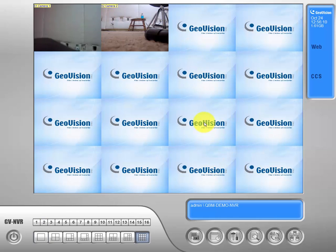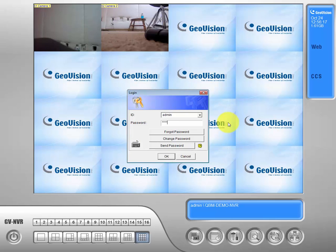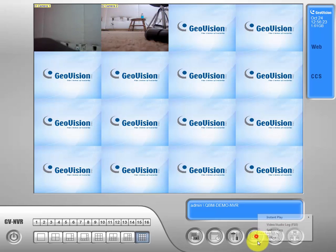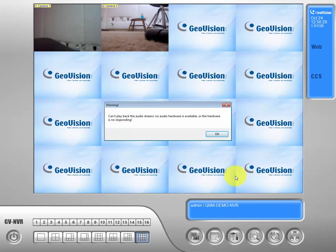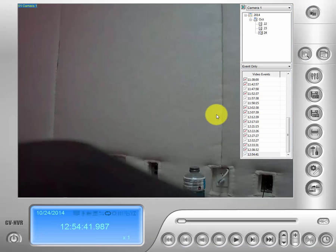So the first thing we need to do is log in to a user that can access the view log. Drop down to our third bubble from the right on our menu, which is our view log bubble, and go to our video audio log tab. We can go ahead and ignore this warning.